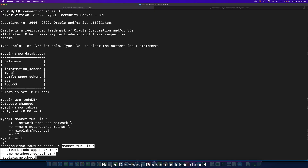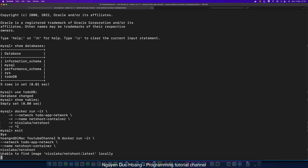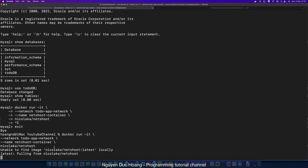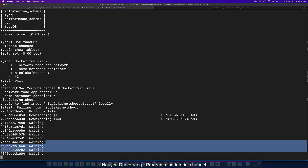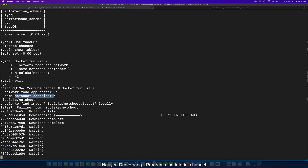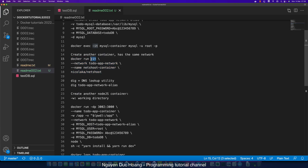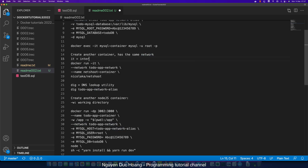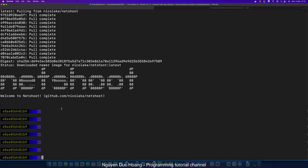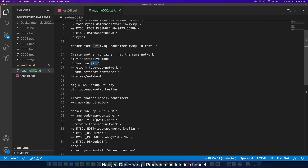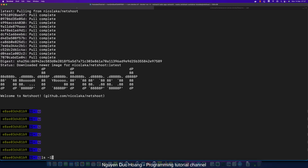We exit first, then paste the command. Docker will pull or download the 'nicolaka/netshoot' latest image into local storage. The '-it' flag means interactive mode — in interactive mode, you can type commands, see the results, and view output logs. You can interact with the container directly like this.